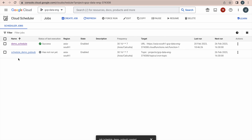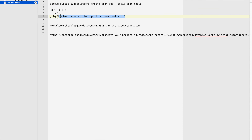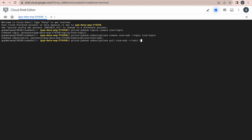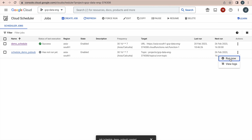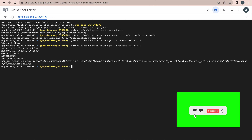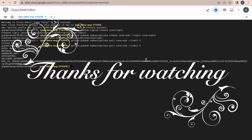A new schedule has been created successfully. Using the CLI pull command with our subscription, initially pulling shows zero items — nothing has been published yet. Now force-run the job from Cloud Scheduler — status shows Success. Pull the messages again using the subscription, and now you can see 'Hello Cloud Scheduler', which was the message published into the Pub/Sub topic. Thank you for watching.